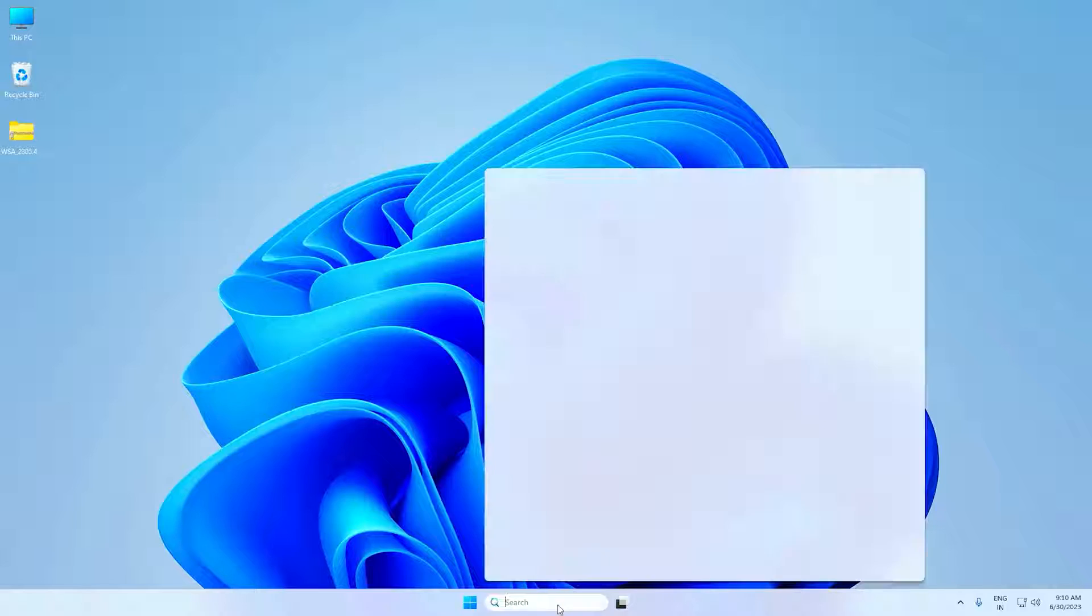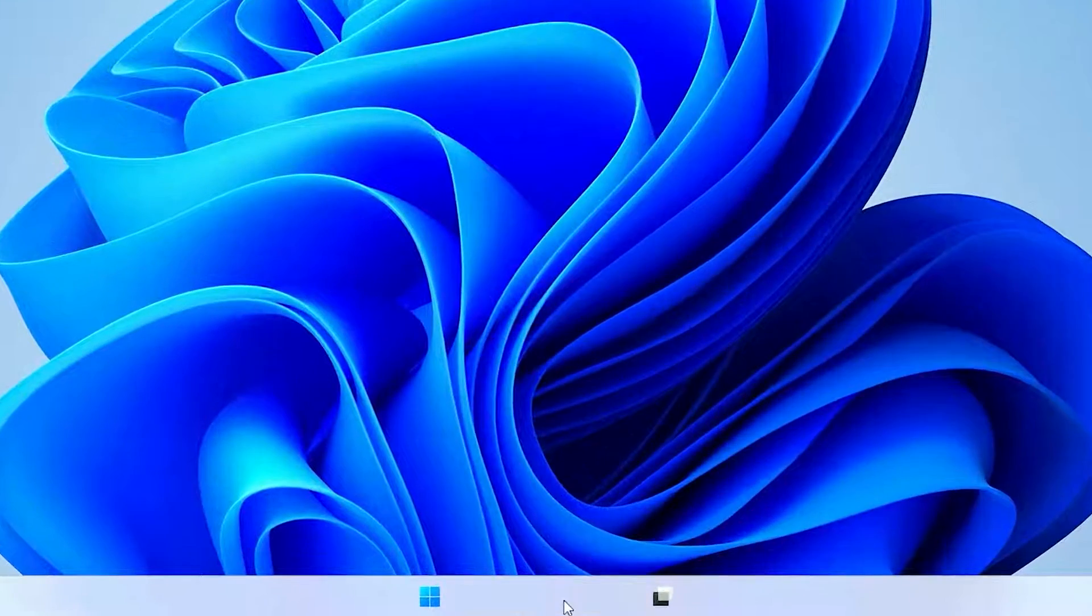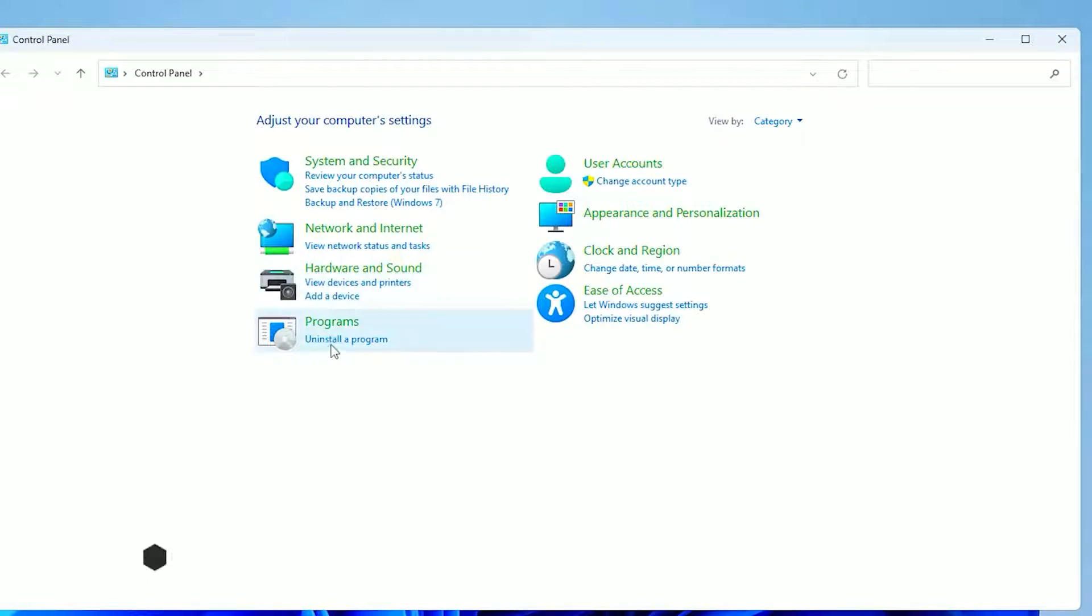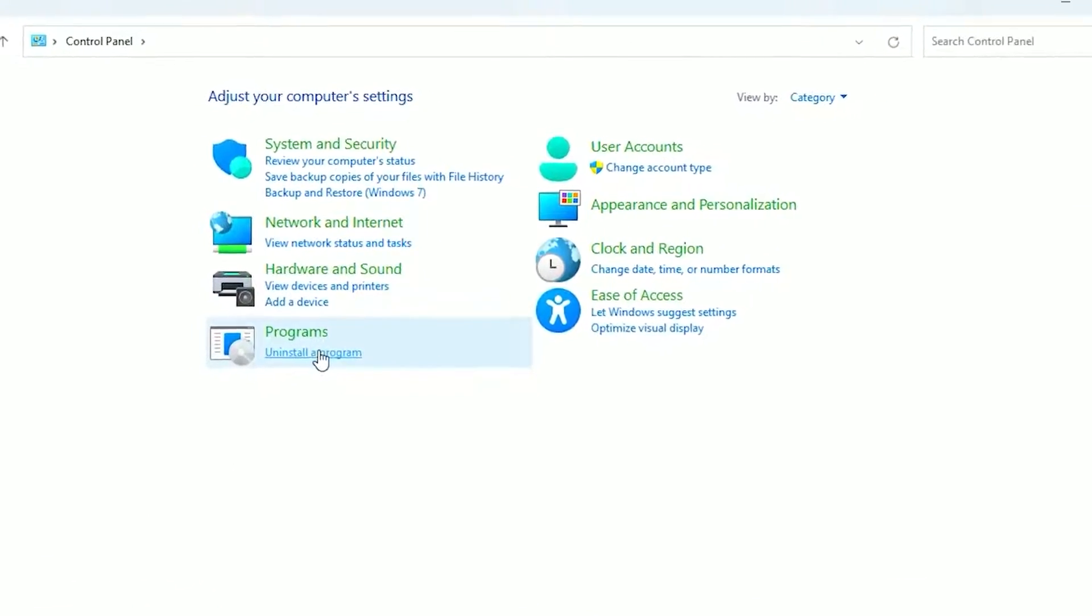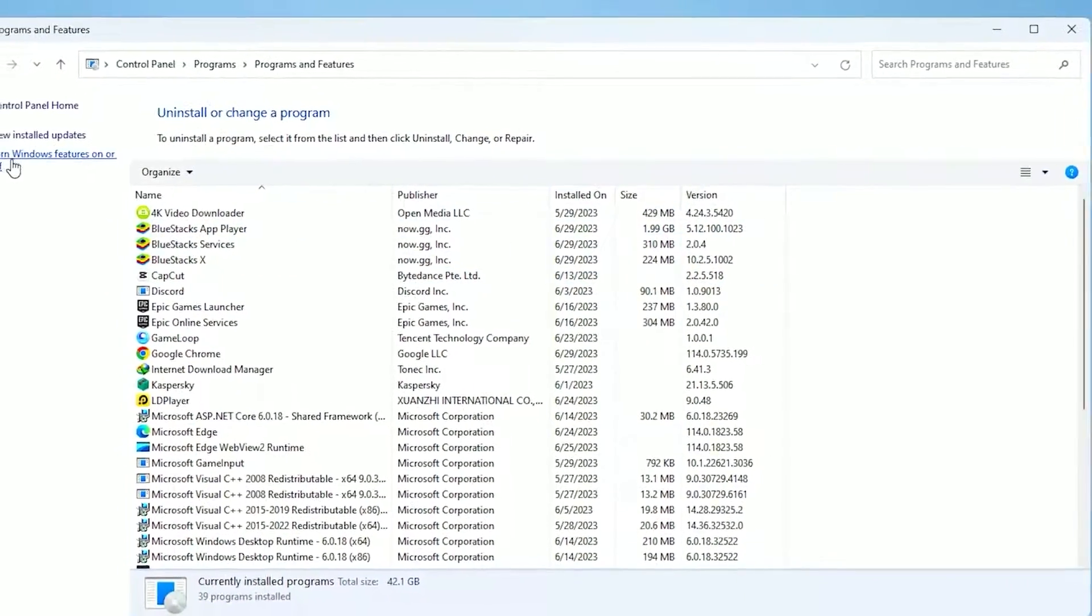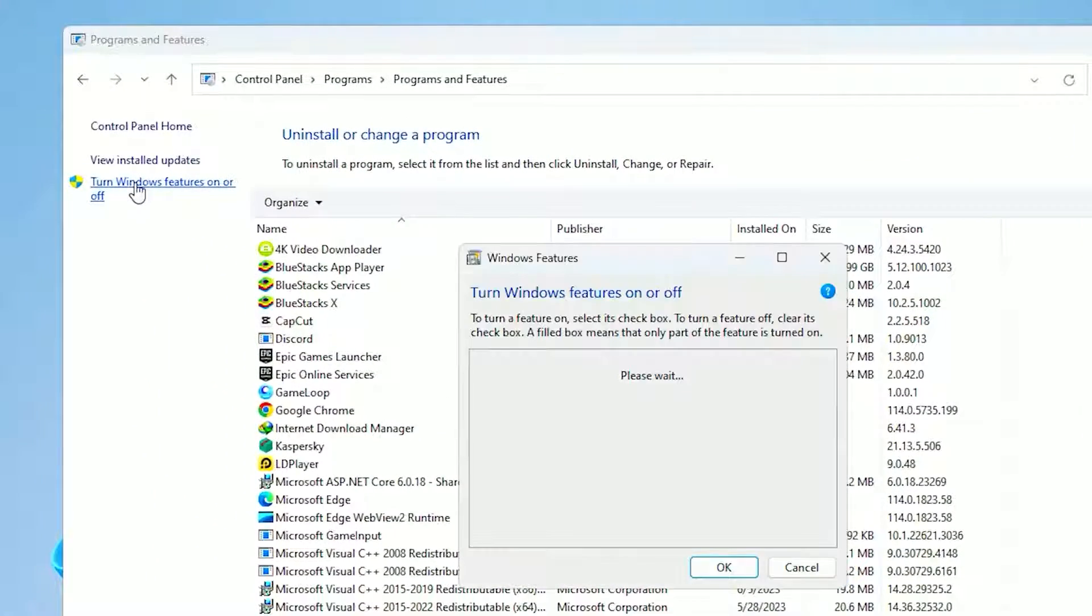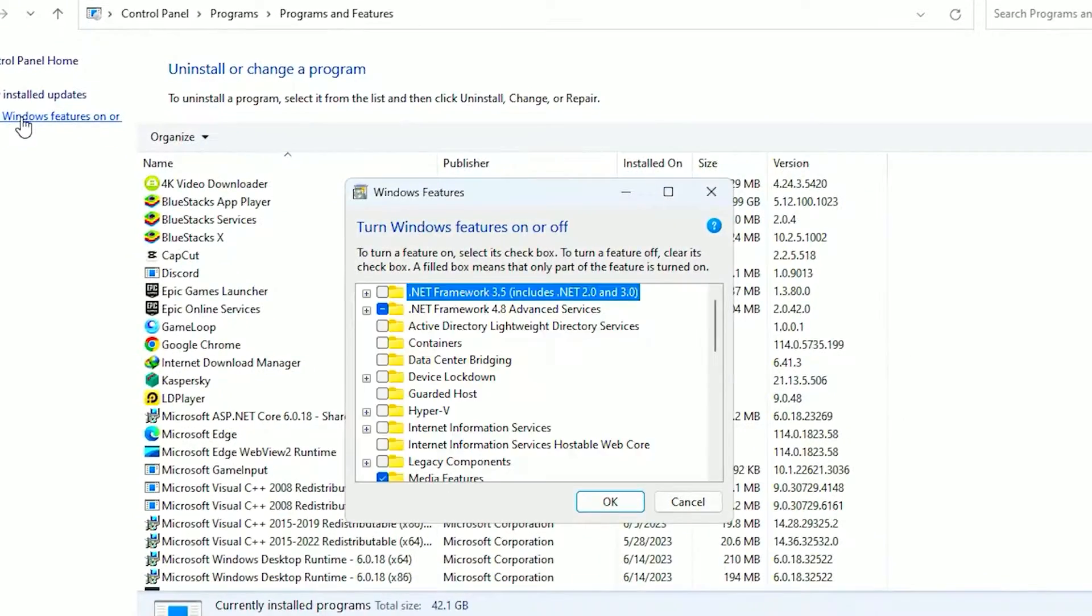For the first step, you want to search Control Panel, then click on Uninstall a Program, then click on Turn Windows Features On or Off.